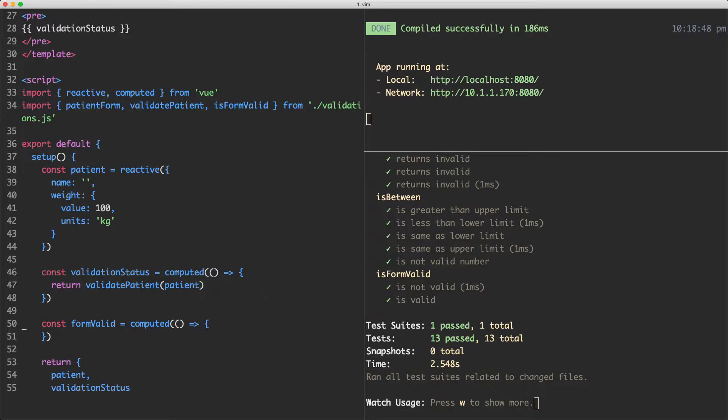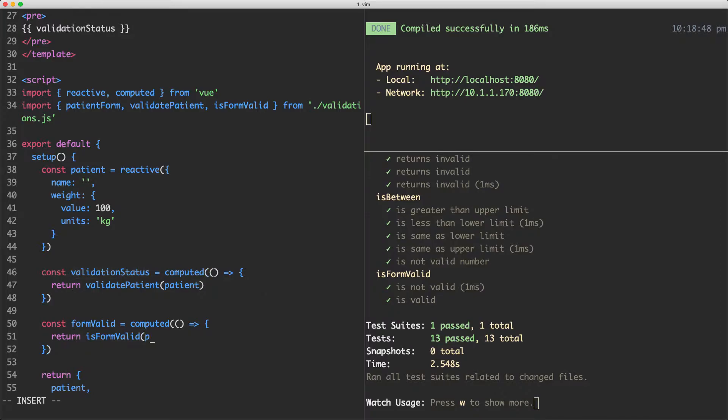I'm going to put it down below this one. I'm going to go ahead here and return isFormValid and we're going to pass in our validated form, which we have up here in the validatedStatus function. So I'm going to say validatedStatus and then we're going to grab the value in here and pass that one in.